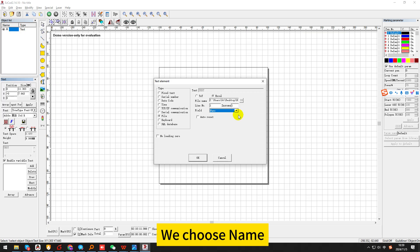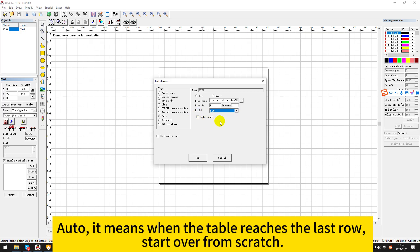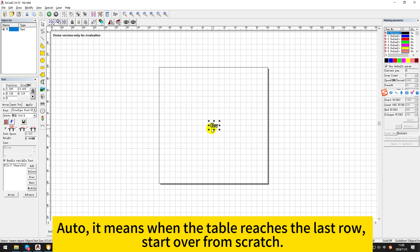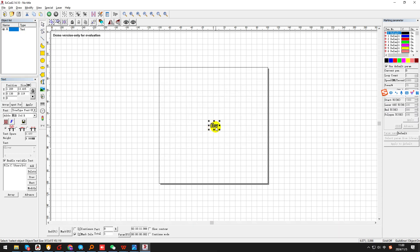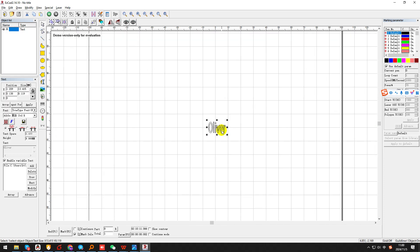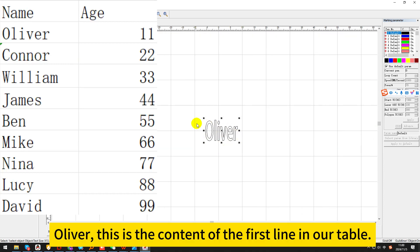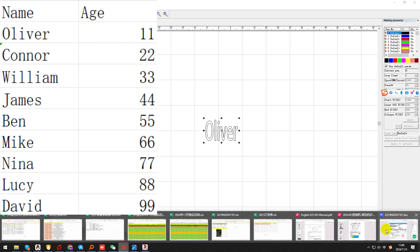Now the columns in the table can be displayed correctly. We choose name. Auto — that means when the table reaches the last row, start over from scratch. Oliver — this is the content of the first line in our table.